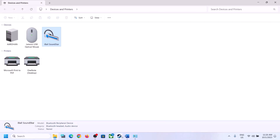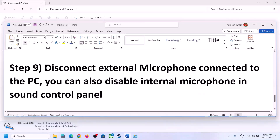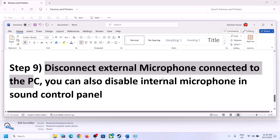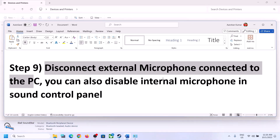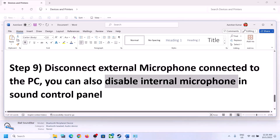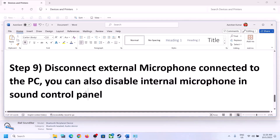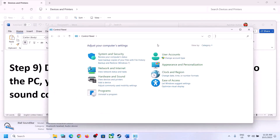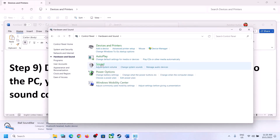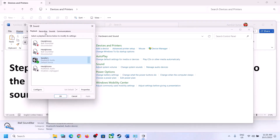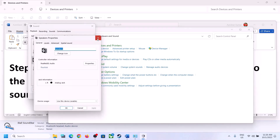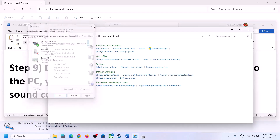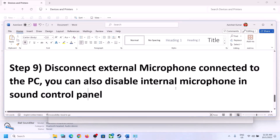The next step is to disconnect any external microphone connected to the computer. If you are not using a microphone in the game, disconnect it. You can also disable the internal microphone in Sound Control Panel — open Control Panel, go to Sound, go to the Recording tab, right-click on the microphone, and click Disable. Only do this if you are not going to use the microphone. Then launch the game and check.